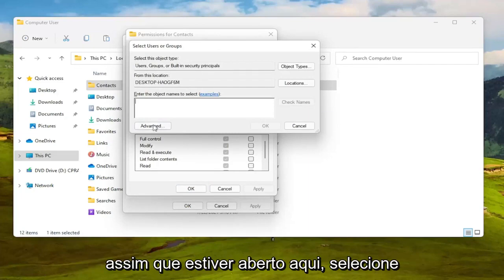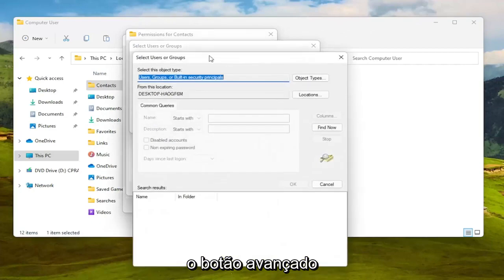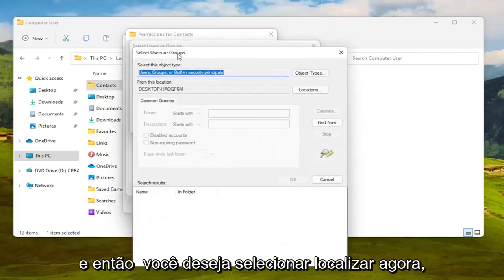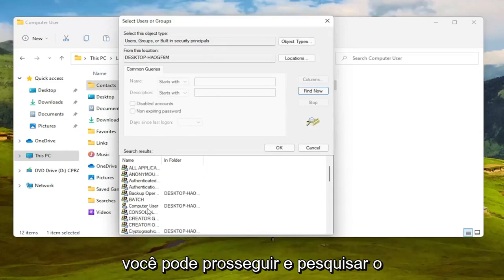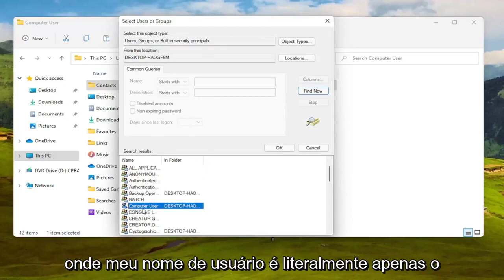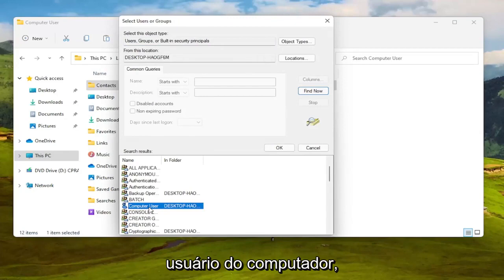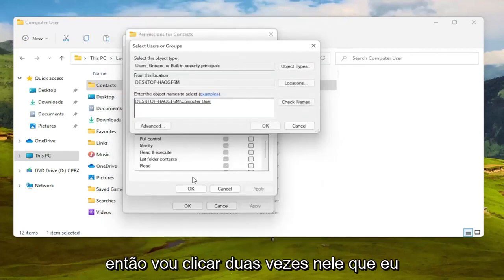So once you have this open here select the Advanced button and then you want to select Find Now. You can search for your computer user account name in this list which my username is literally just computer user so I'm going to double click on that.